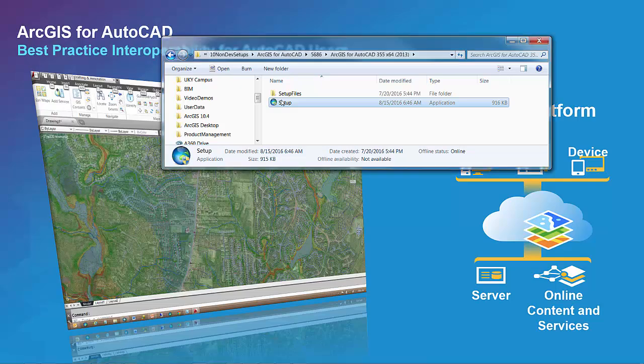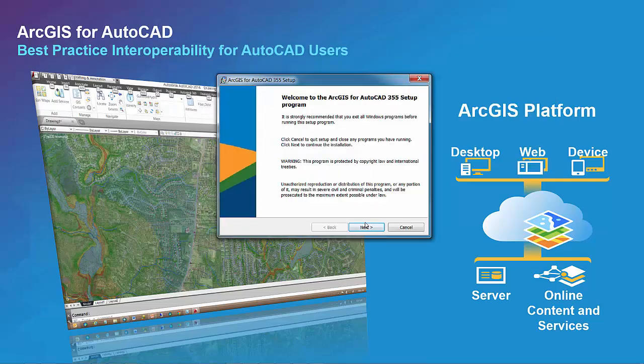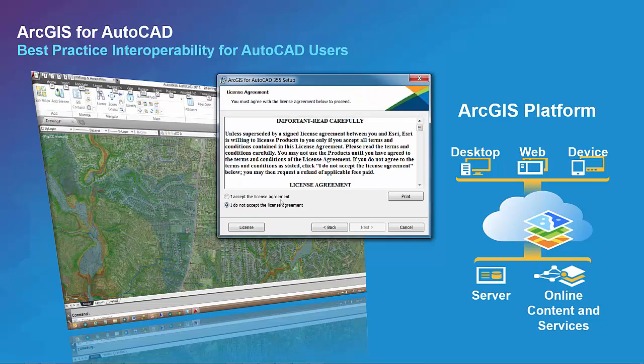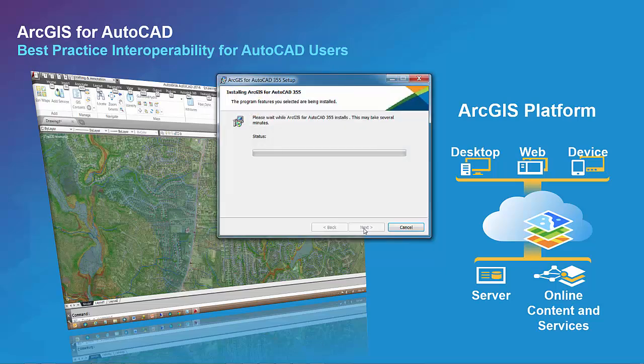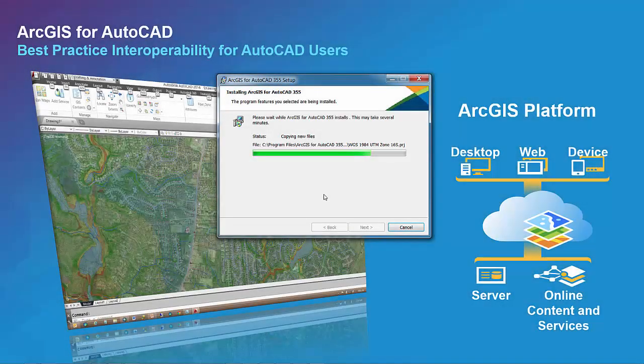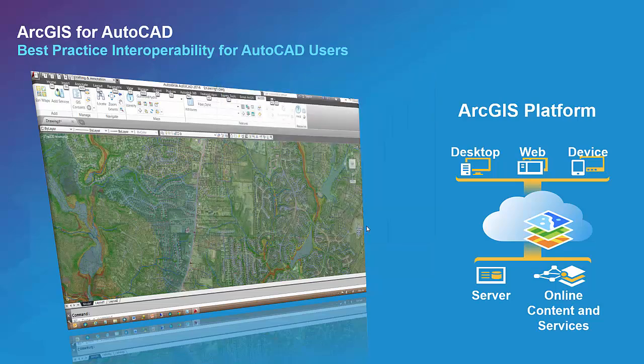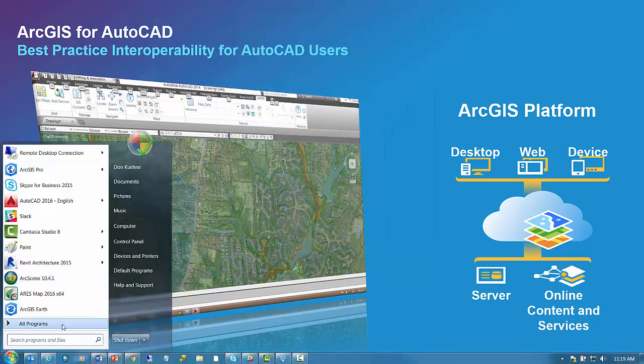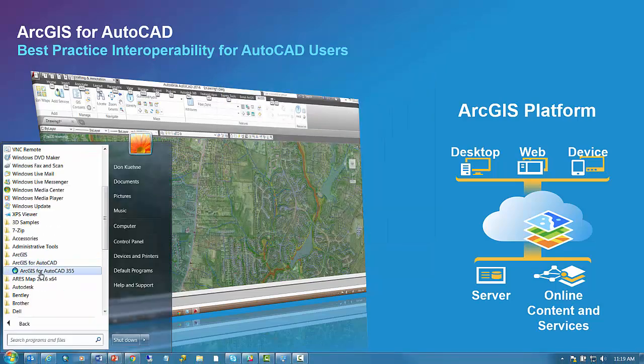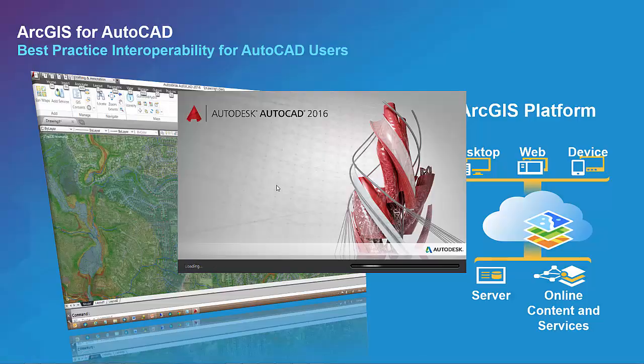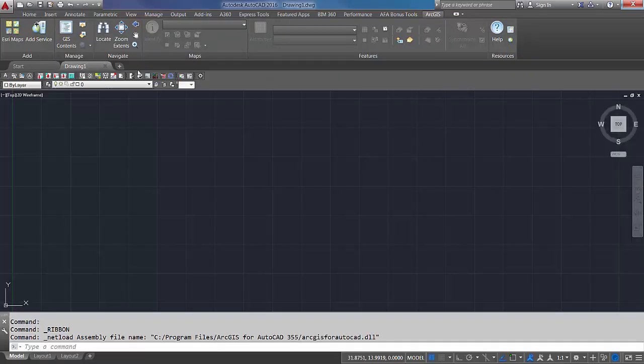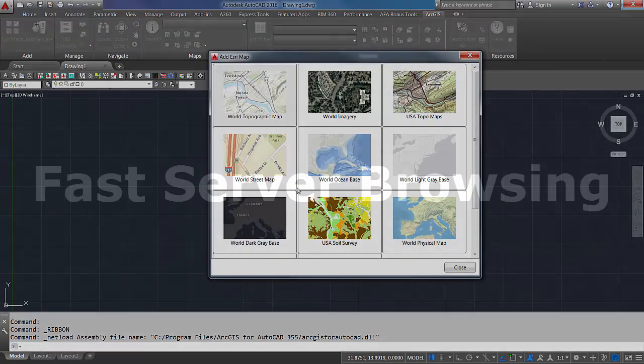Here I will launch the install. The installation is then completed and I can use the added executable to launch AutoCAD with ArcGIS for AutoCAD loaded automatically. This saves me from loading it after I open ArcGIS for AutoCAD with the netload command.